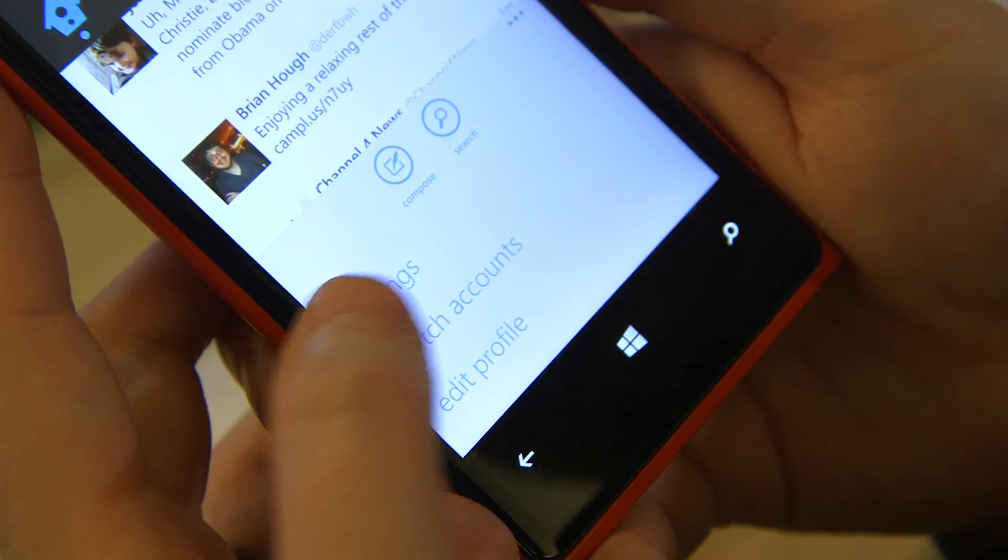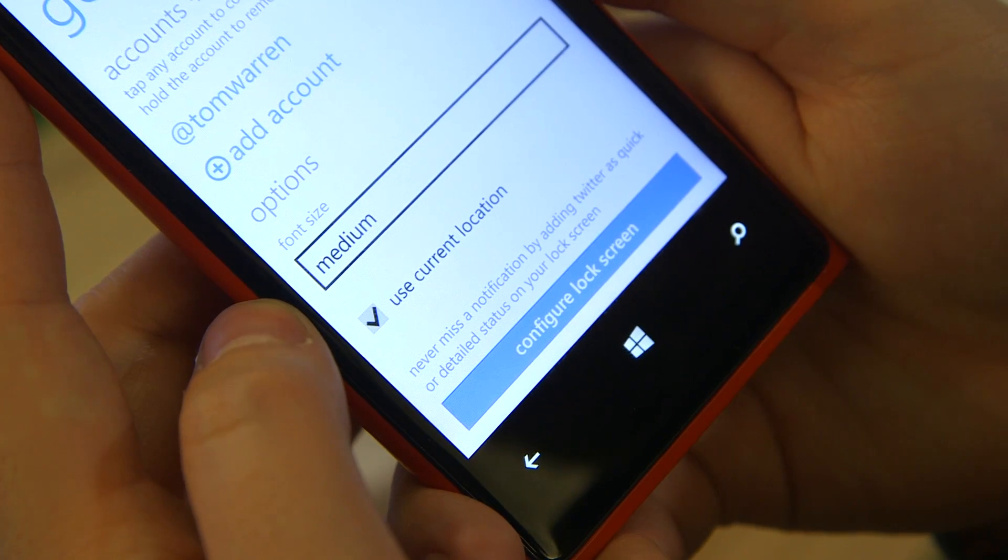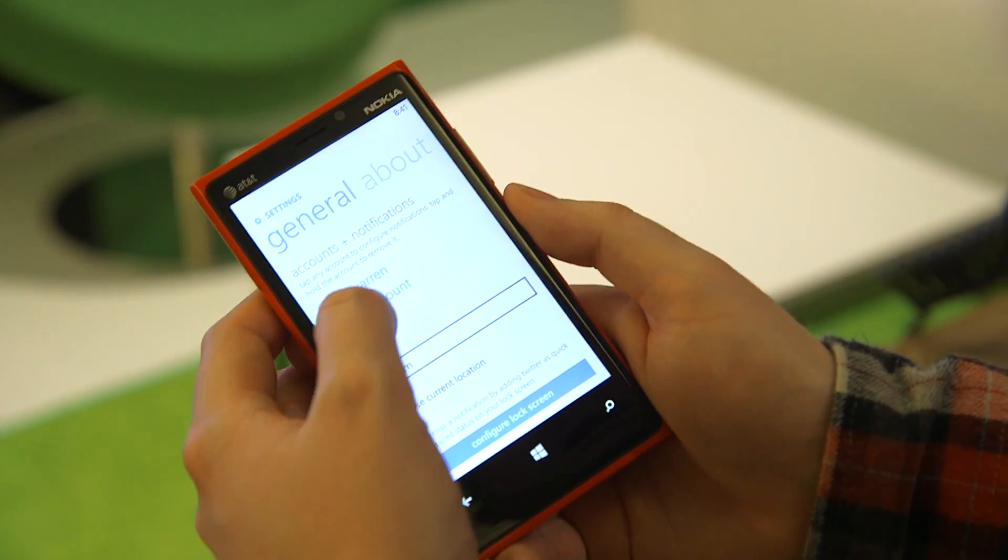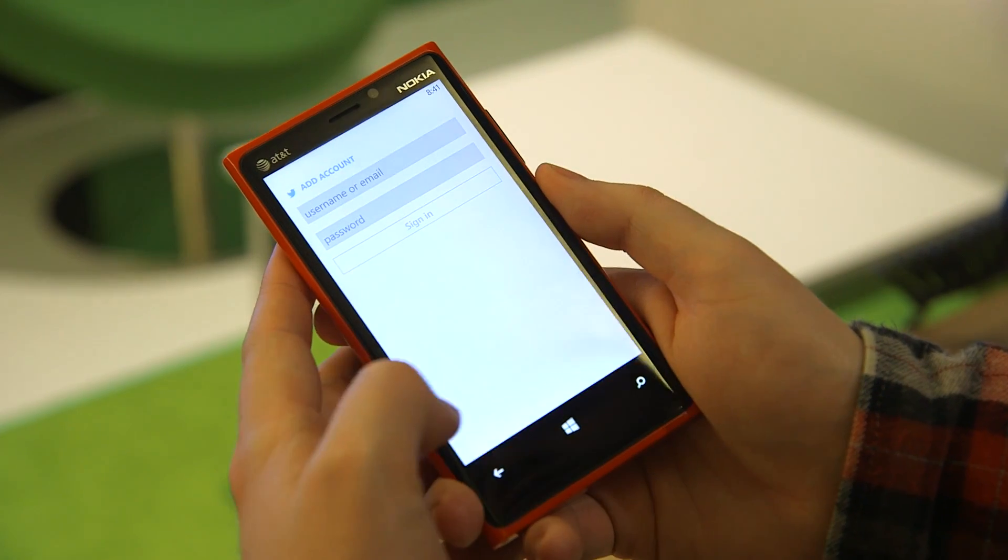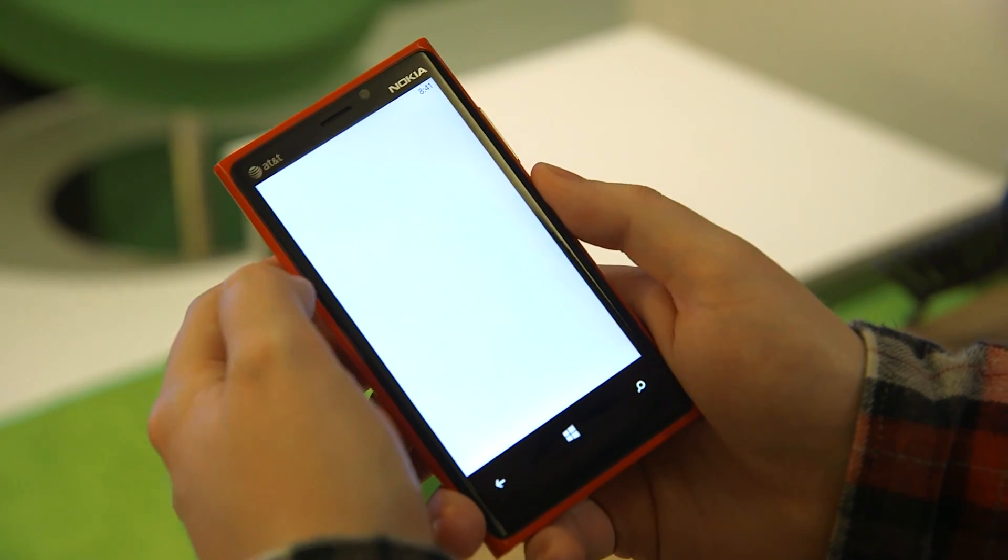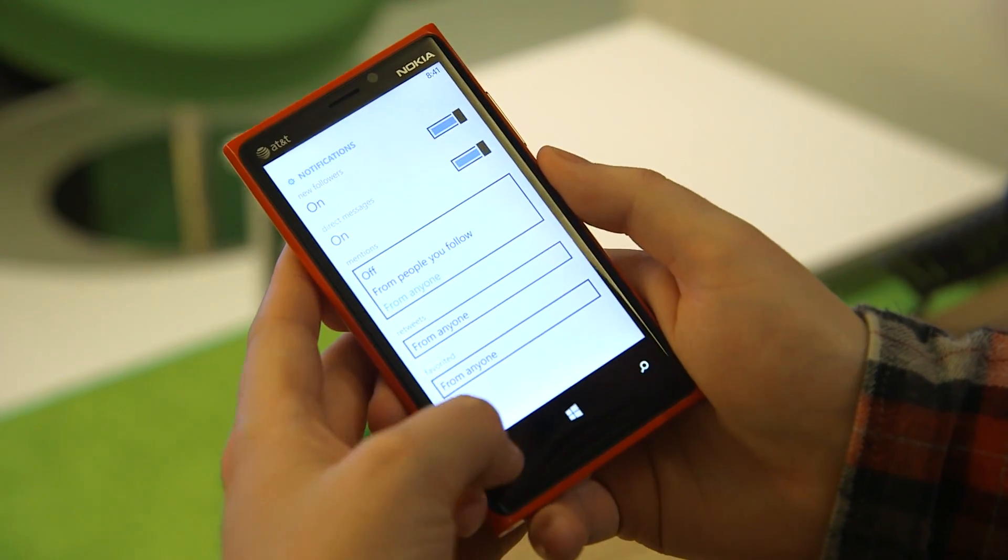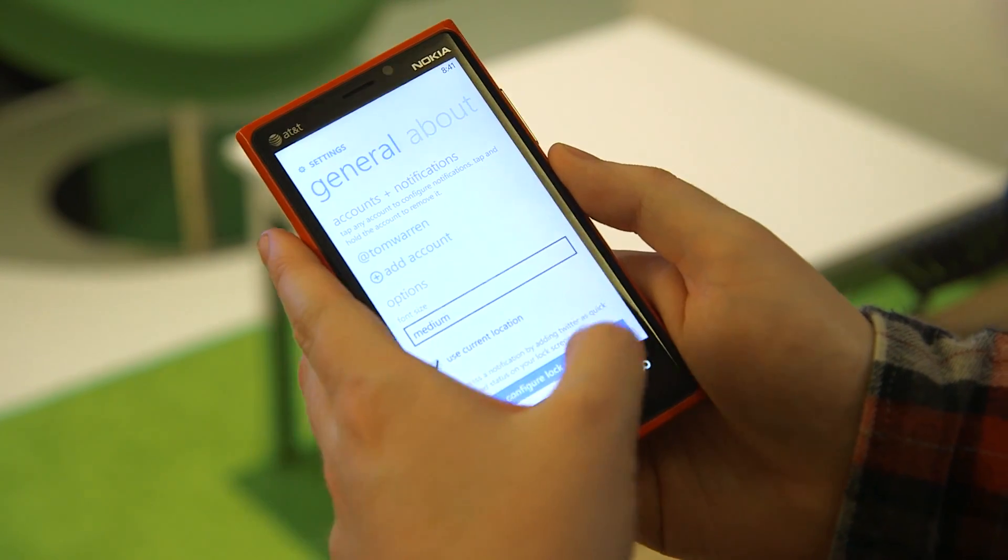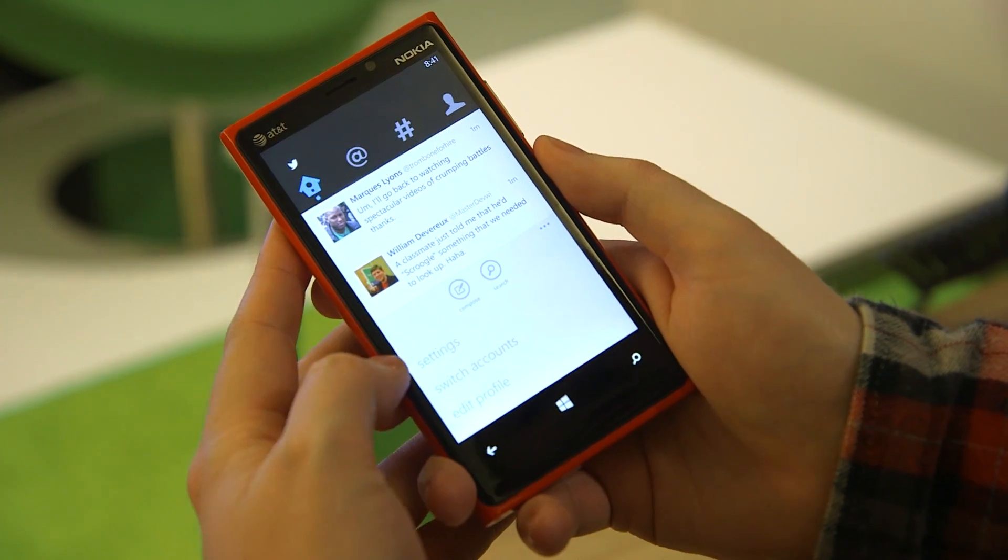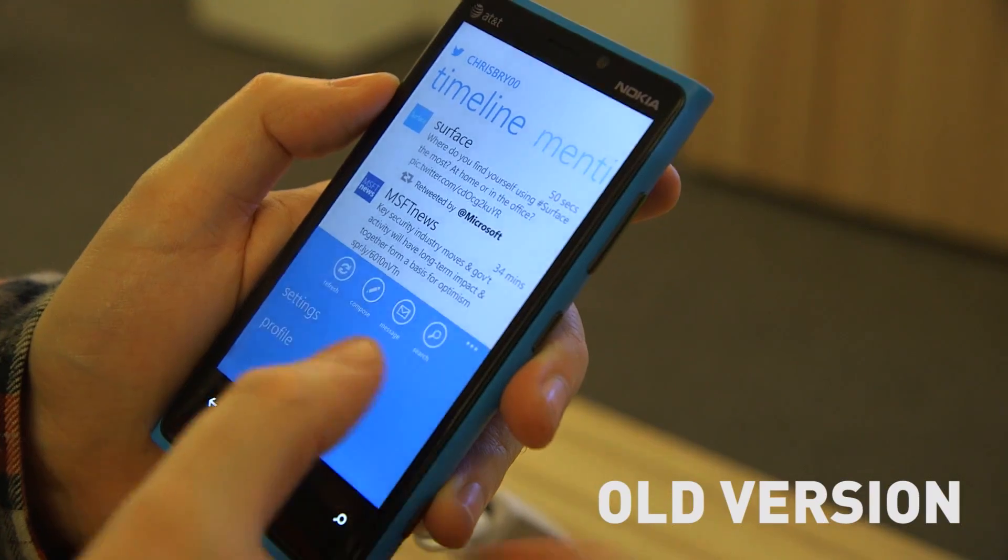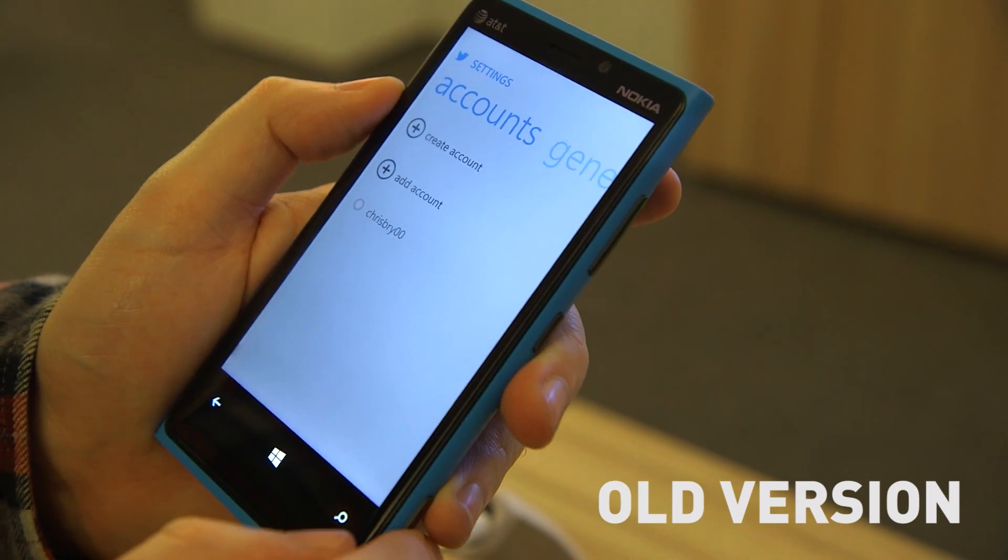The settings section's been cleaned up. You've got the same multiple account functionality where you can add accounts, and you've got fairly granular control over notifications. Twitter's also added an option to switch accounts, making it easier if you're managing multiple accounts.